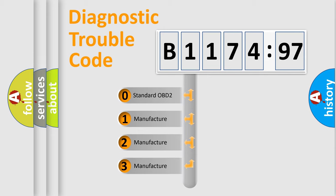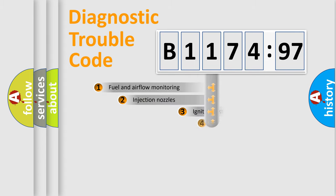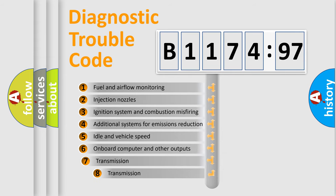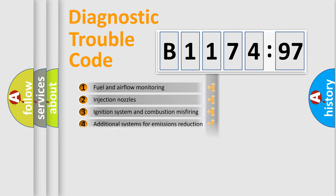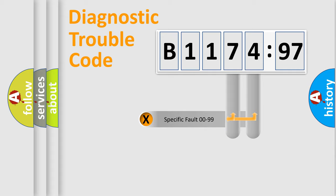If the second character is expressed as zero, it is a standardized error. In the case of numbers 1, 2, 3, it is a car-specific error. The third character specifies a subset of errors. The distribution shown is valid only for the standardized DTC code.